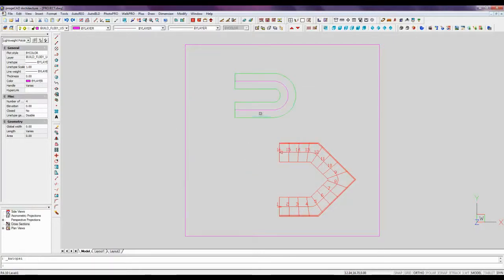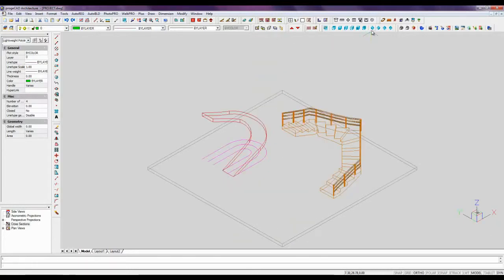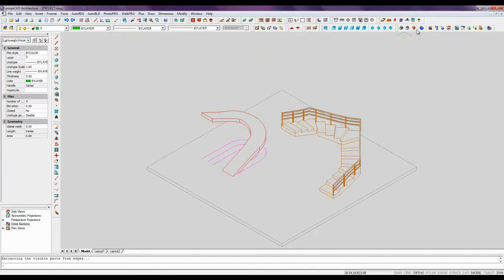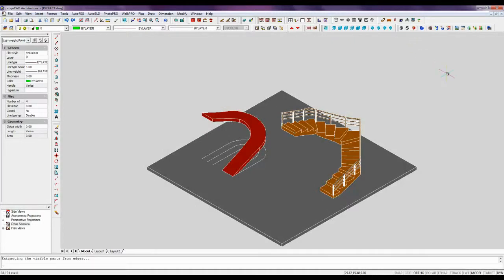We switch to a 3D view, execute the height command and perform render. 3D drawing is very easy with ProjectCAD Architecture.